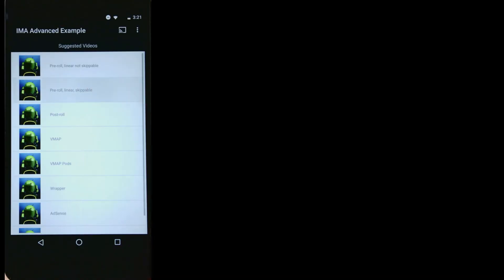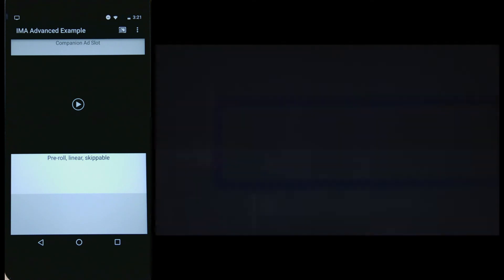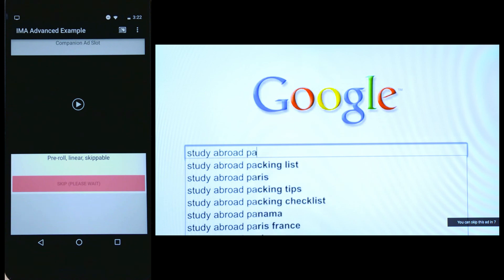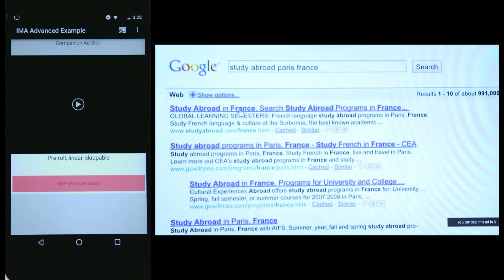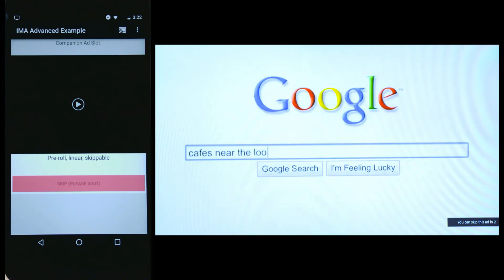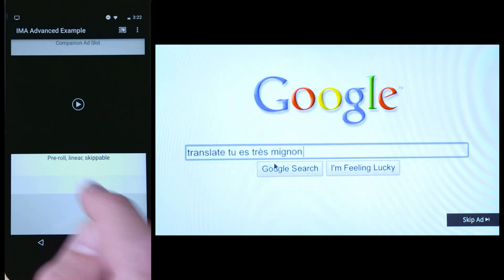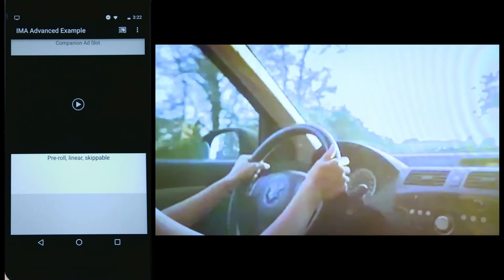Now let's walk through the demo again to show you how it works. I'll select the skippable ad, then cast it to my TV. The receiver makes the ad request, sees that it has a skippable ad, and sends a message down to the phone to display the skip button. When the countdown timer finishes, the receiver sends another message to the phone to enable that skip button. When I tap on the skip button, the sender sends a message to the receiver to skip the ad, which it does, and the content plays.